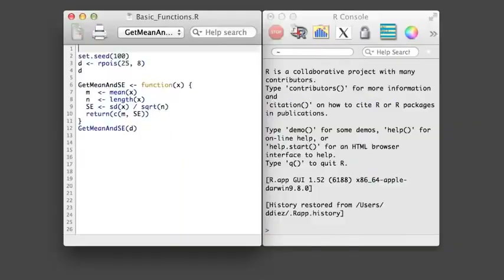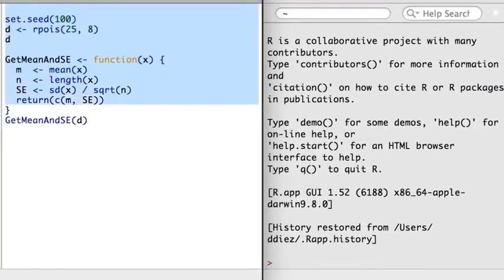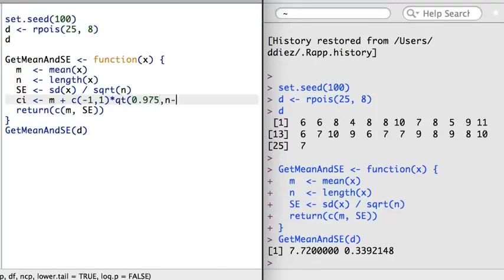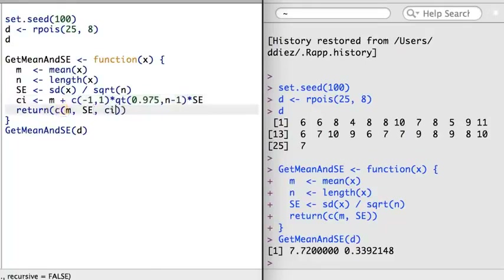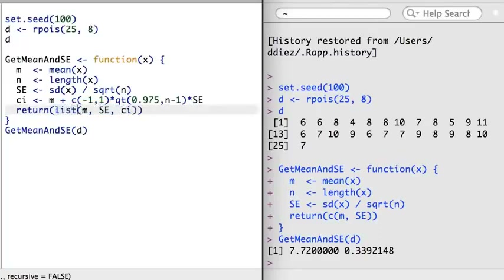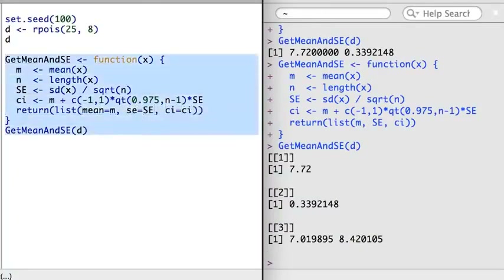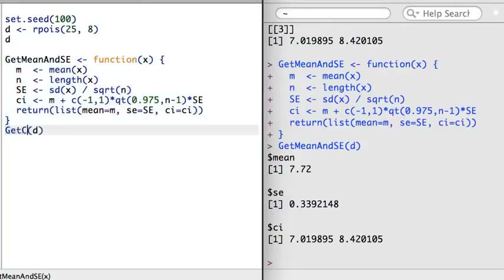The function from the last video reports the mean and the standard error. Suppose I wanted to also report a 95% confidence interval for the mean. The qt function is used to identify the 97.5th quantile of the t-distribution with n-1 degrees of freedom. There might be temptation to concatenate the confidence interval with the current results, but it isn't a very clear way to organize the results — for example, another user might mistake which values are the confidence interval versus the mean and standard error. When multiple objects are being returned from a function, it's usually helpful to return them in a list with names for each element. I'll update the function name to getCi (for get confidence interval).